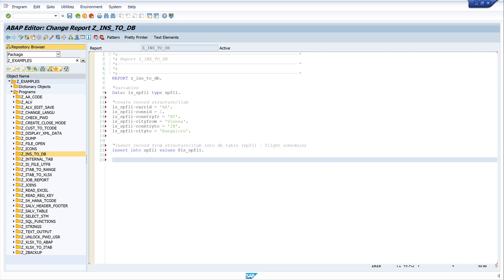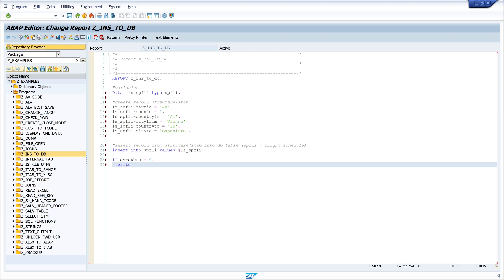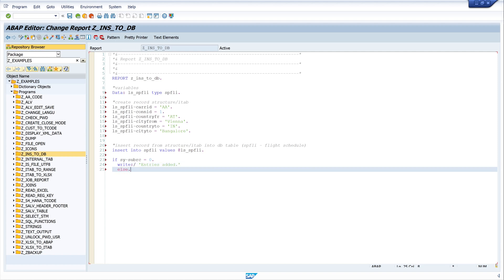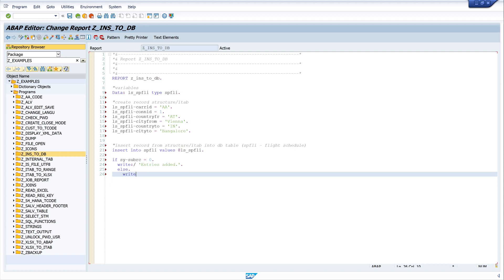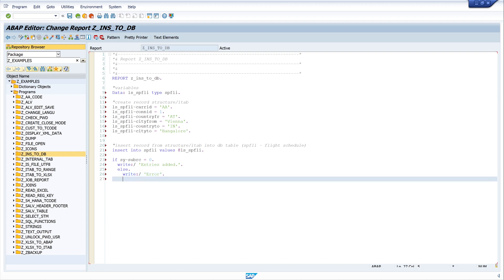I want to know if the entry was added correctly or if there was an error, so I check sy-subrc. If sy-subrc is zero, everything is okay and I write 'entry added'. If there was an error, sy-subrc is four and I write 'error'. I close this IF with ENDIF.